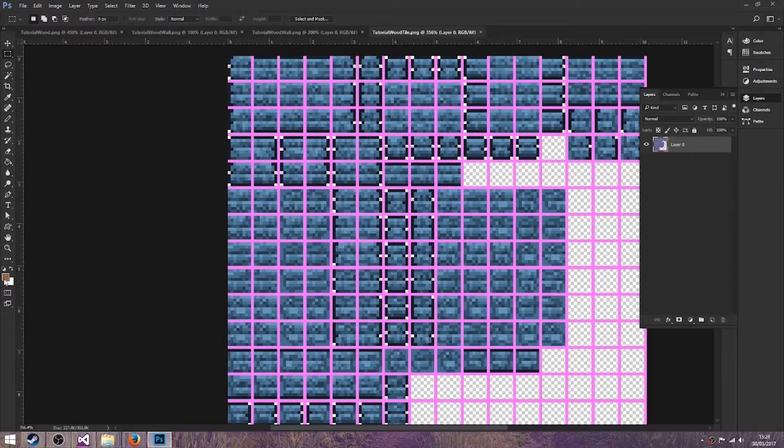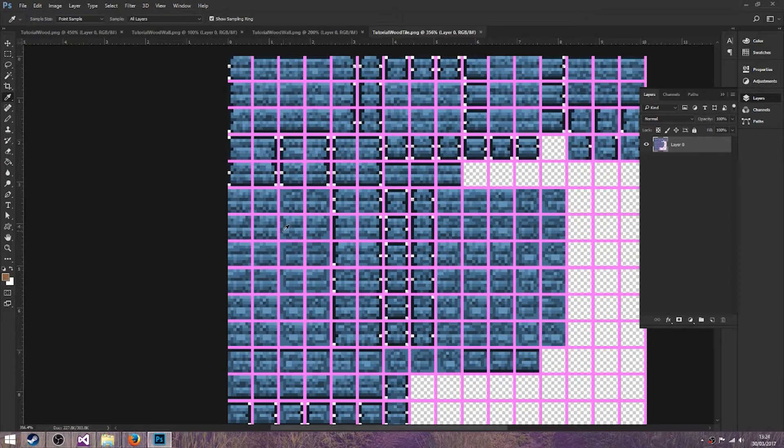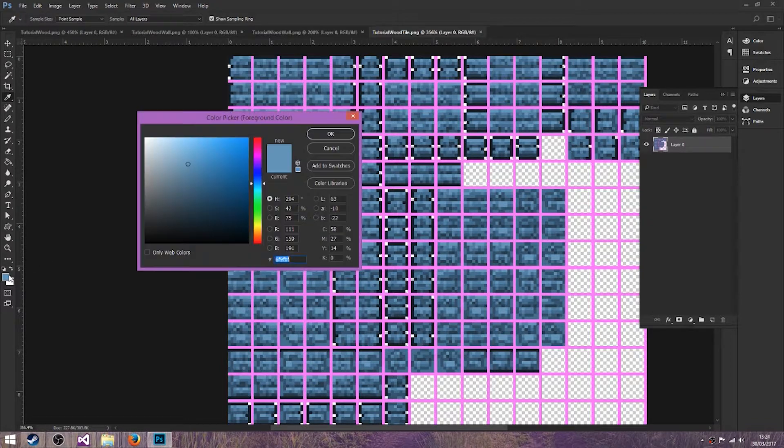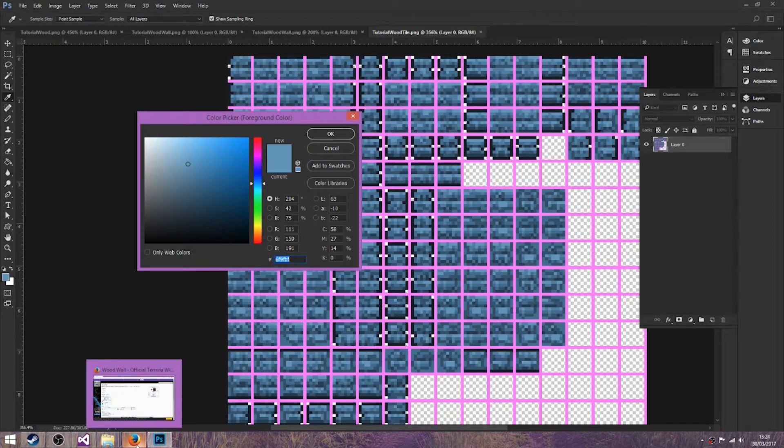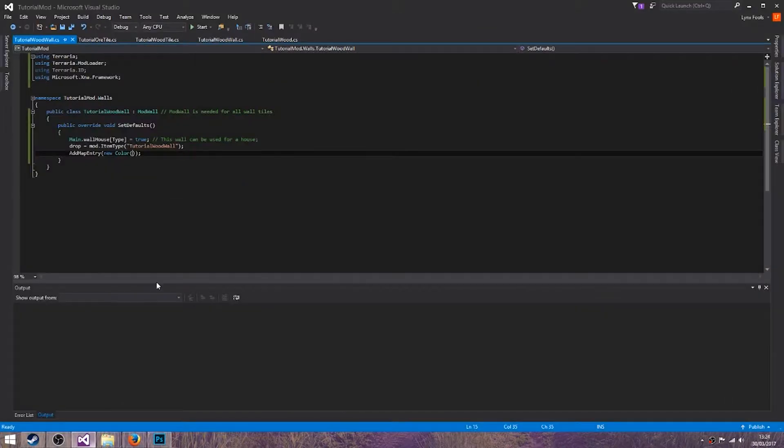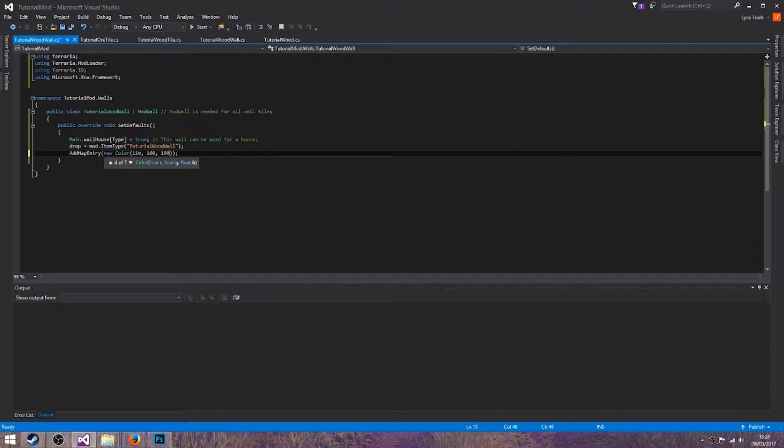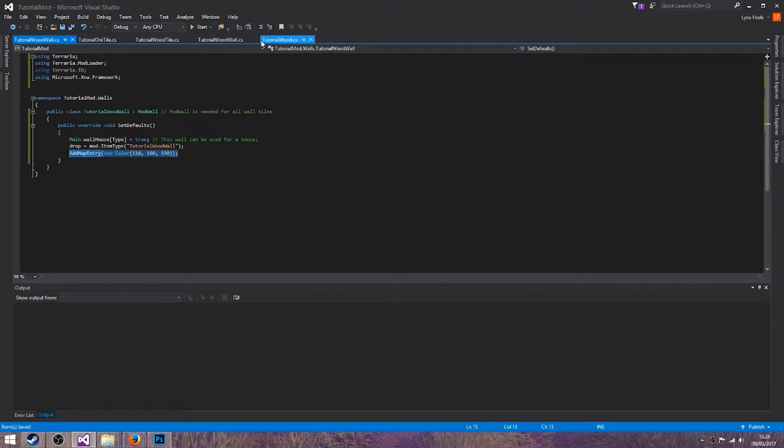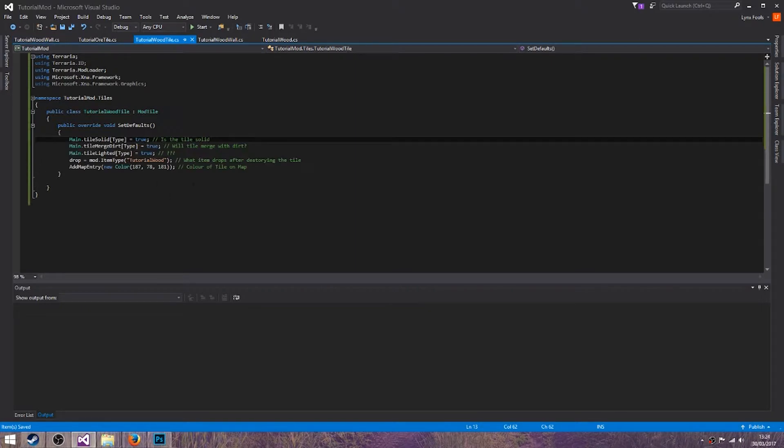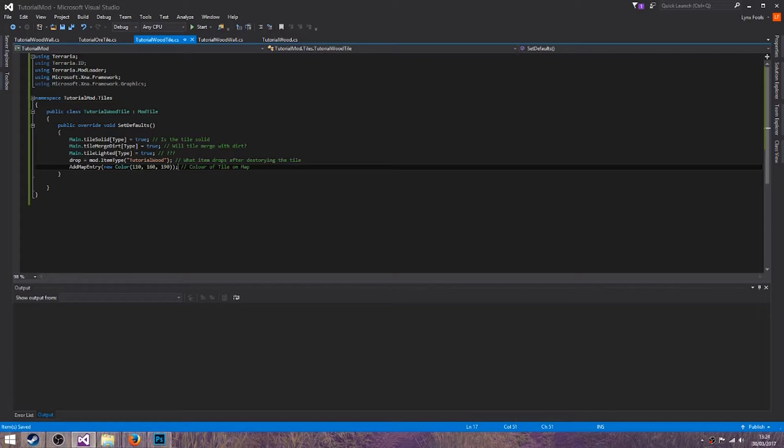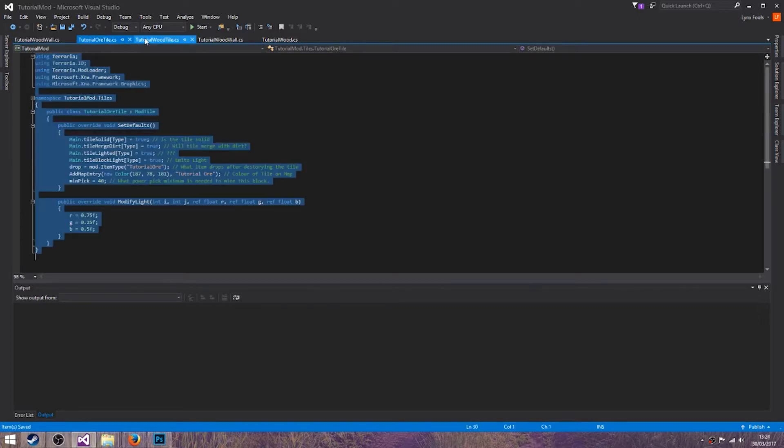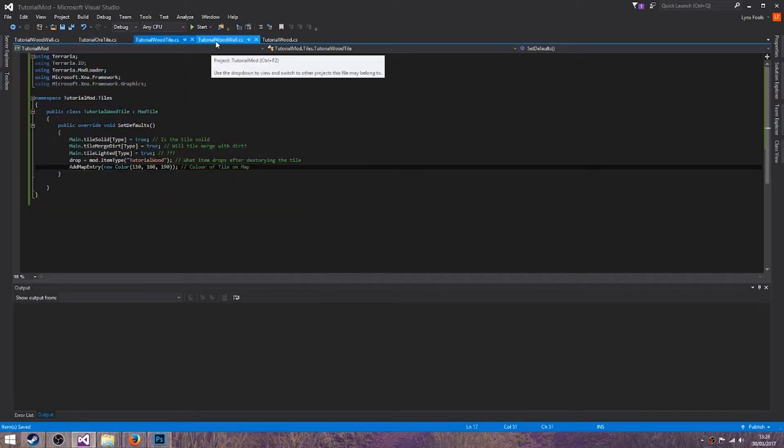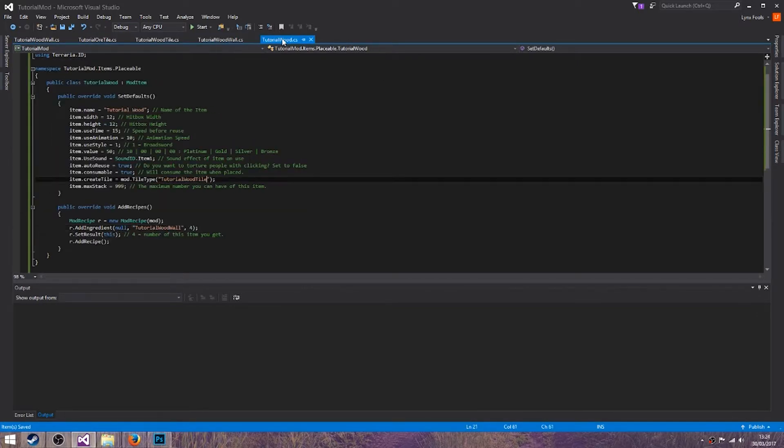Also we want a color we're going to use. 110, 160, 190. 110, 160, 190. And we will also make that the same for the wood tile. And if I am right that should be everything.